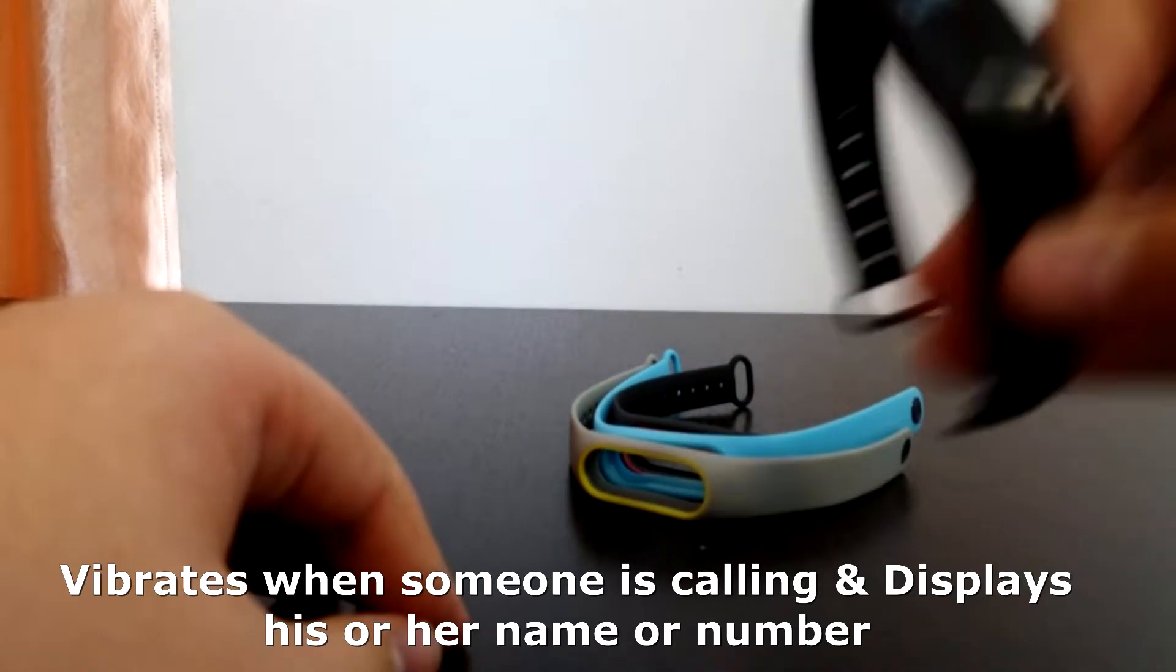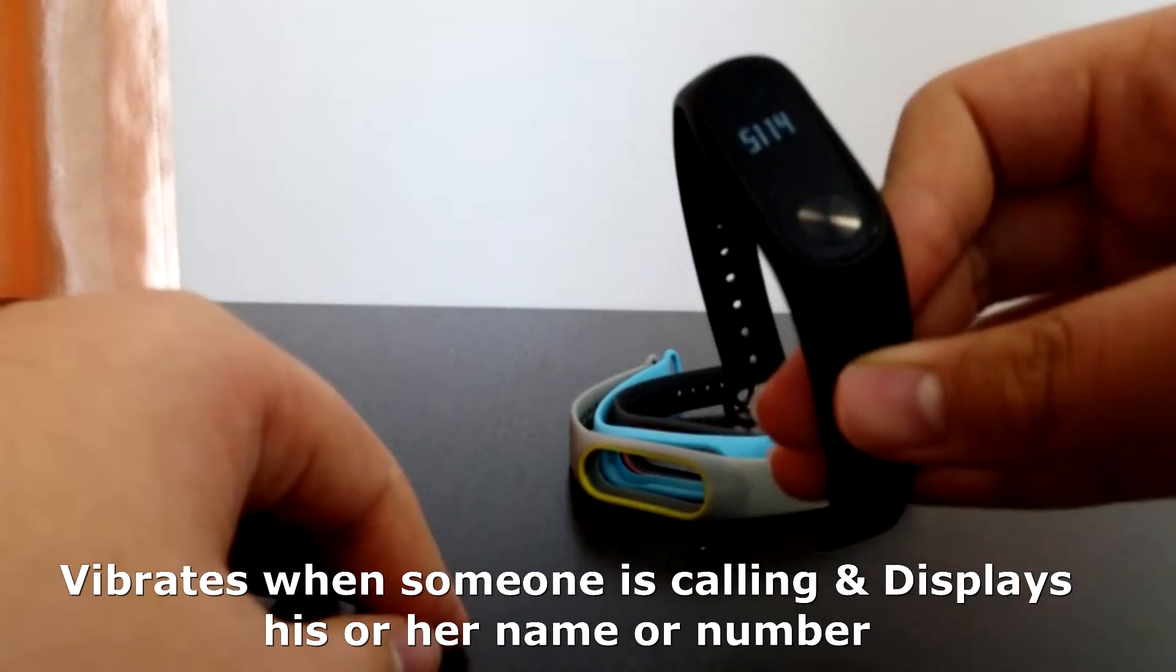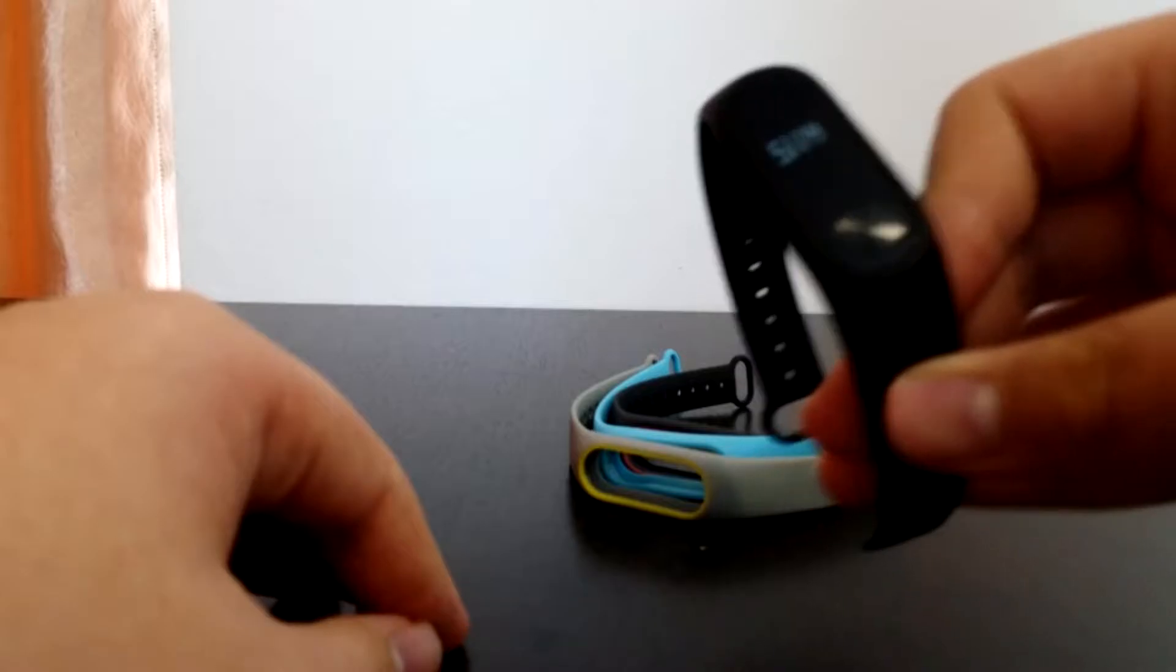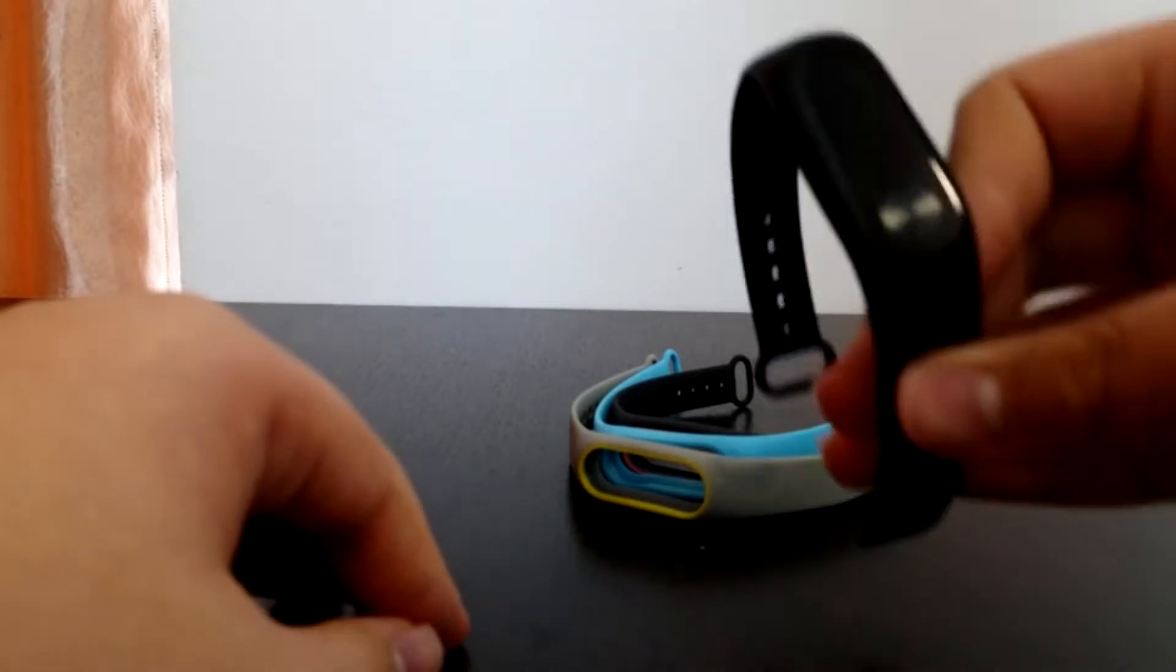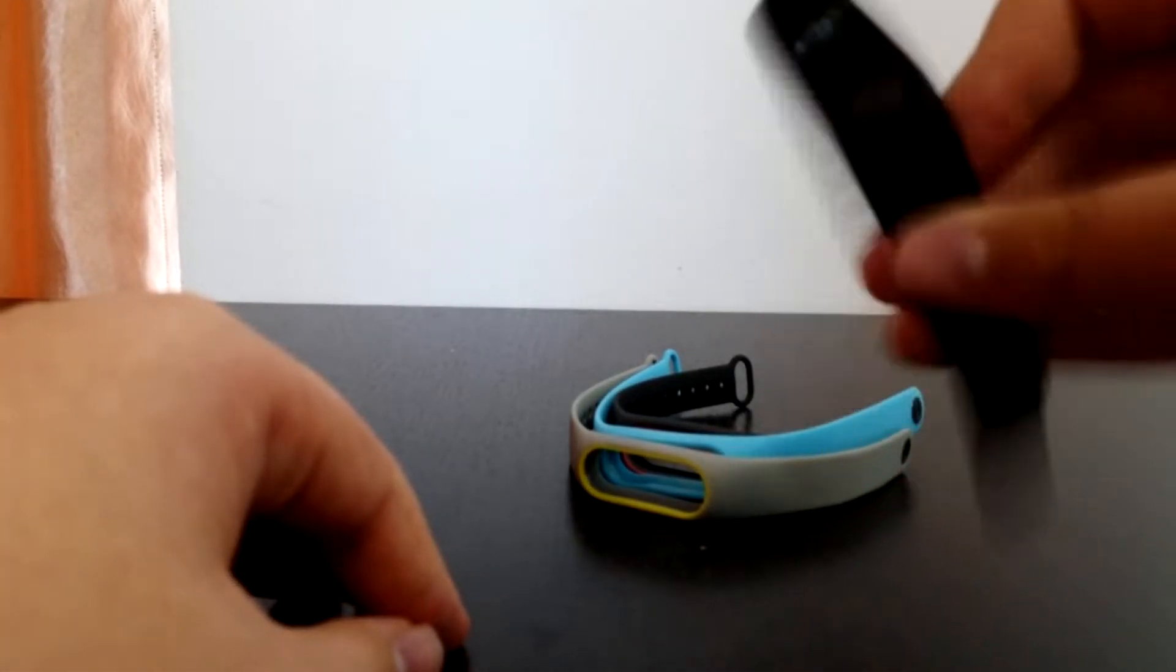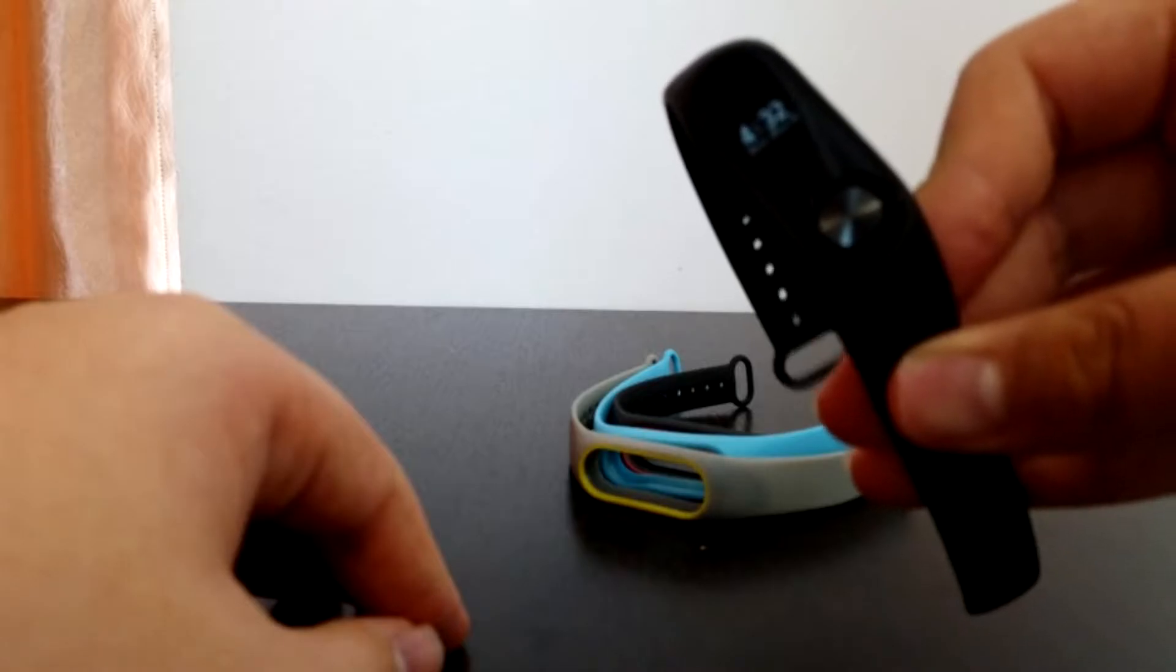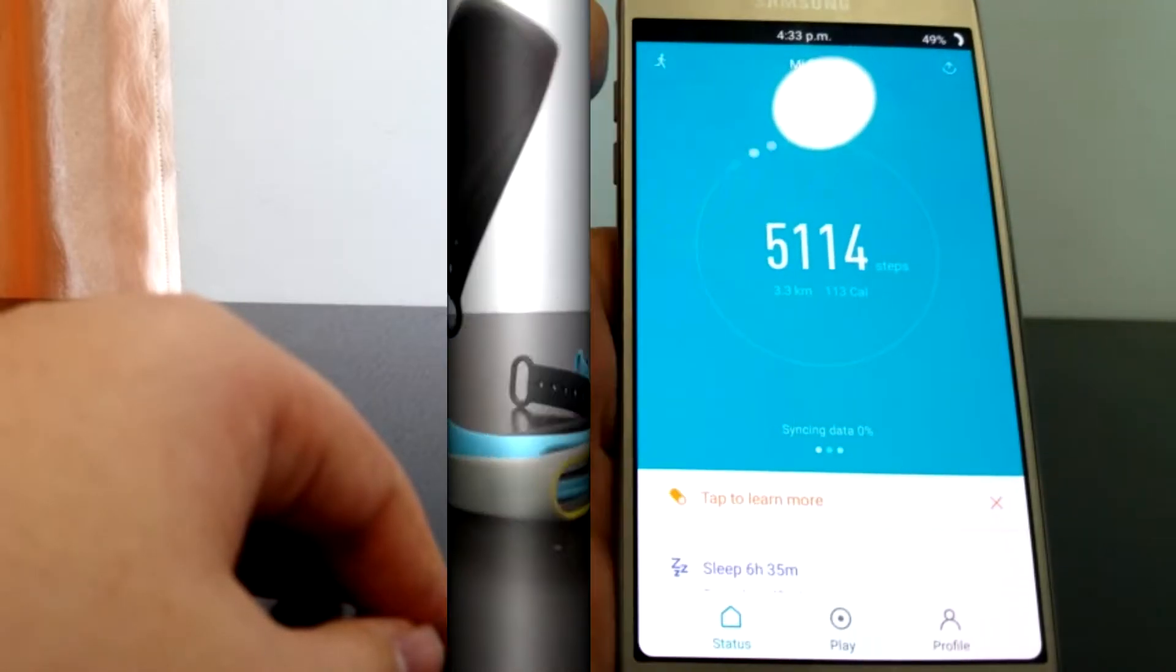You also get a popup displaying the contact name or a number when you get a call, and you also get idle alerts telling you that you haven't moved for an hour. These are all features that must be toggled on in the actual app.